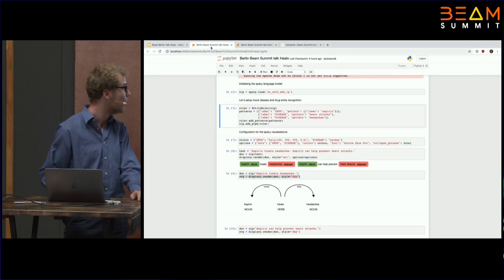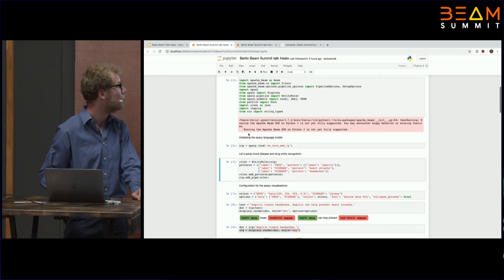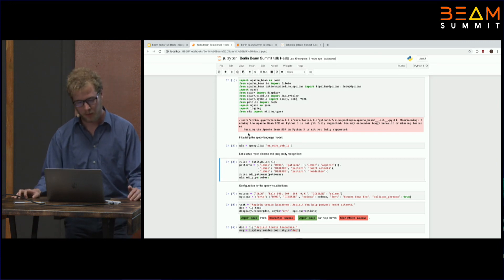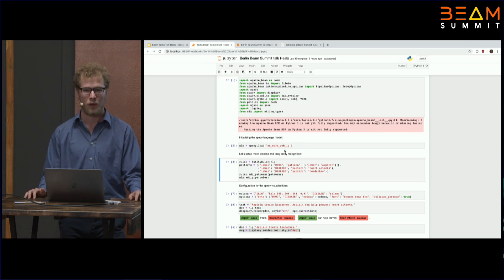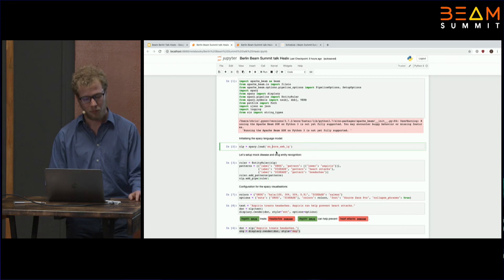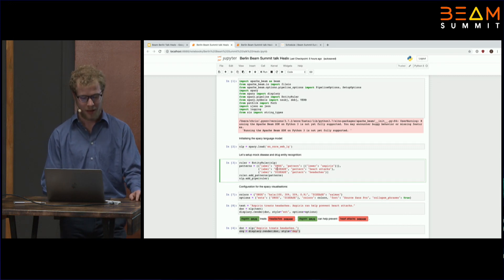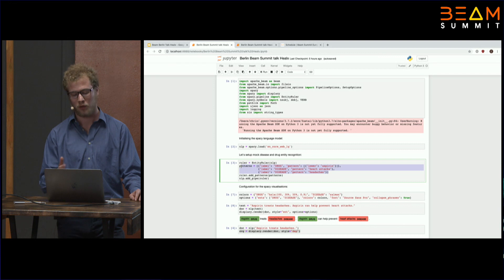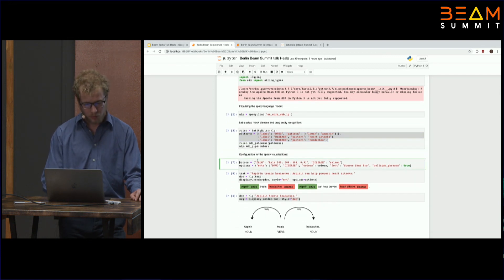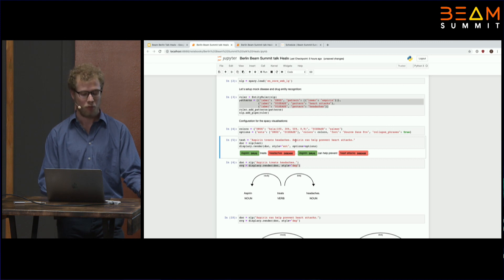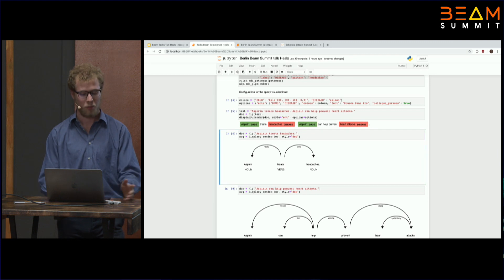I'll walk you through a Jupyter notebook to give you an idea of how simple this all is with spaCy and Beam, because it's really simple — mainly because the spaCy API is a very simple NLP API. I'm importing the NLP model that we use to do all the steps I was talking about, and then I'm just mocking the entity extractor here using the entity ruler, which also gives you an idea of what you could do with a more naive vocabulary approach. Then you can actually visualize your entities and have a look at what your dependency parse tree looks like.